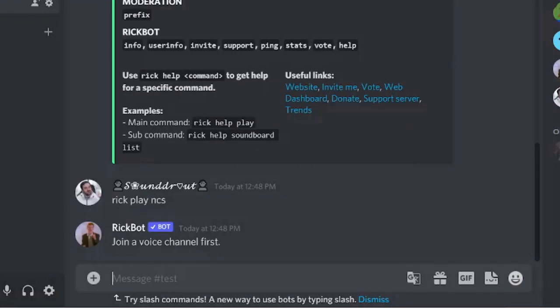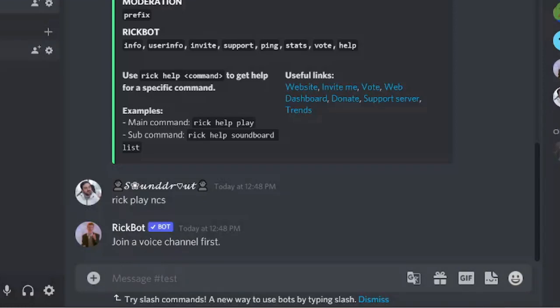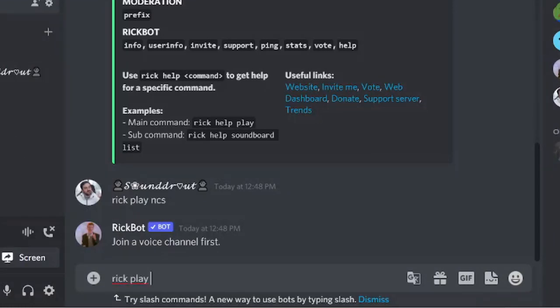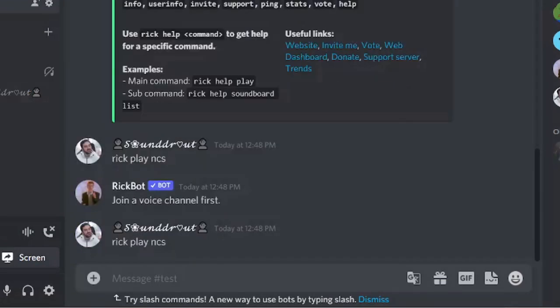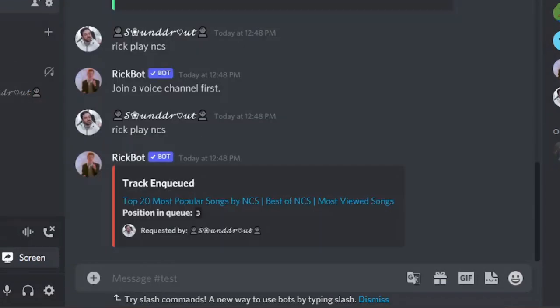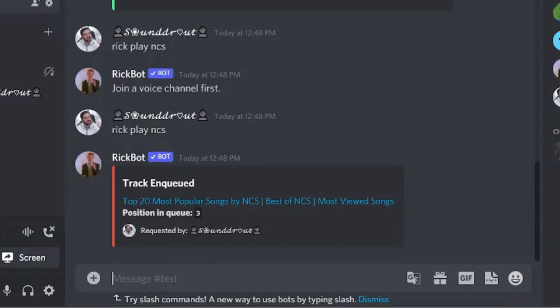If I enter it, it says join a voice channel first. So I will join a voice channel and type the command again: Rick Play NCS.